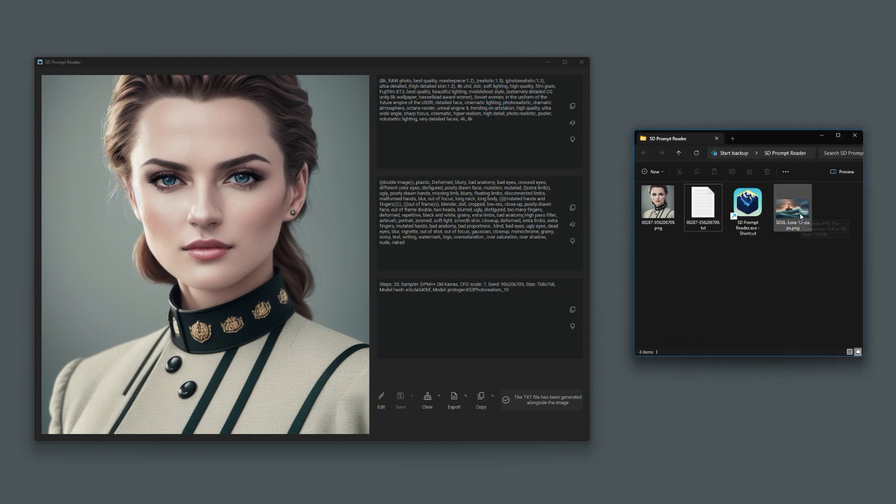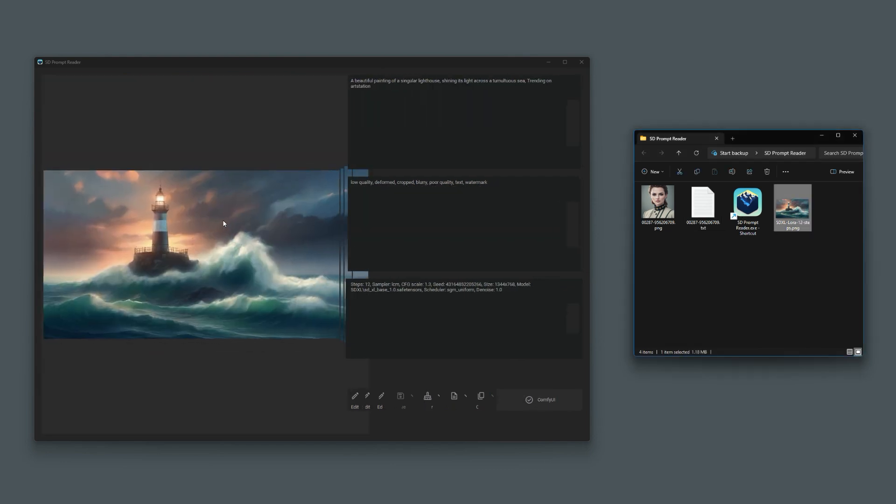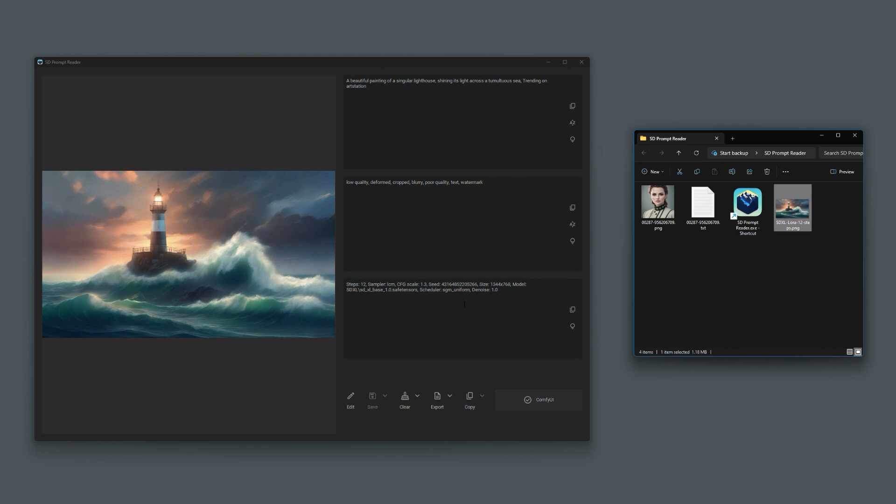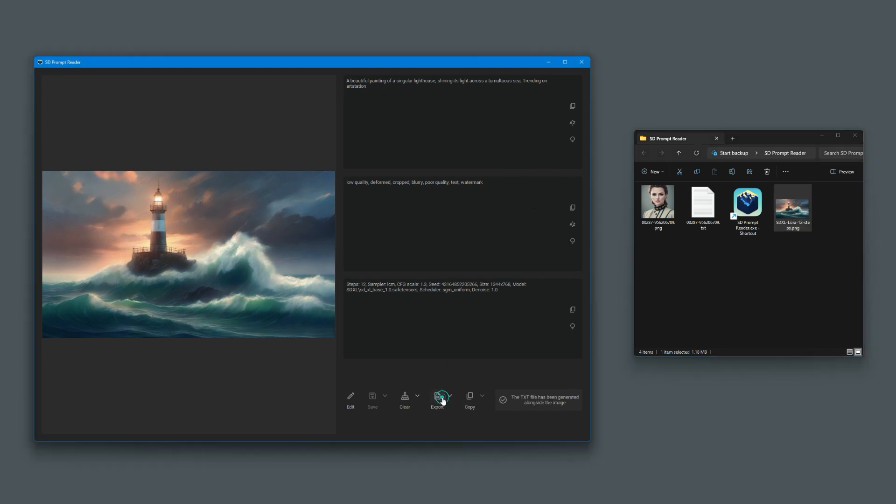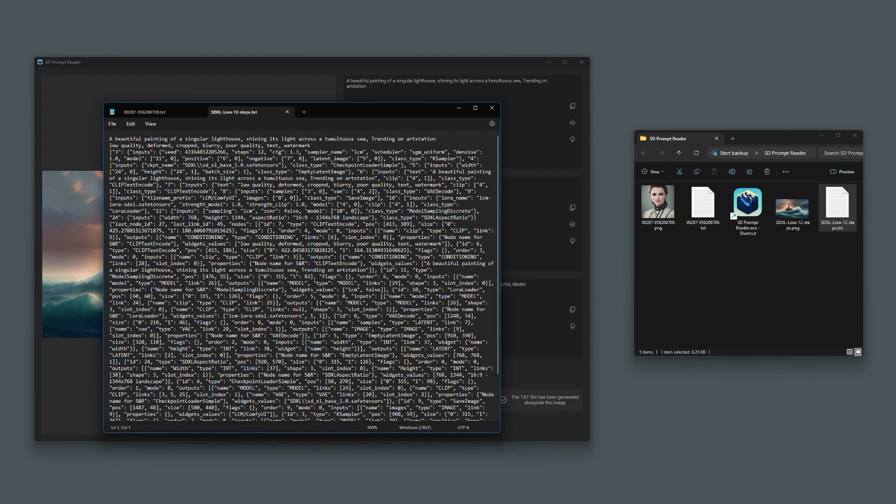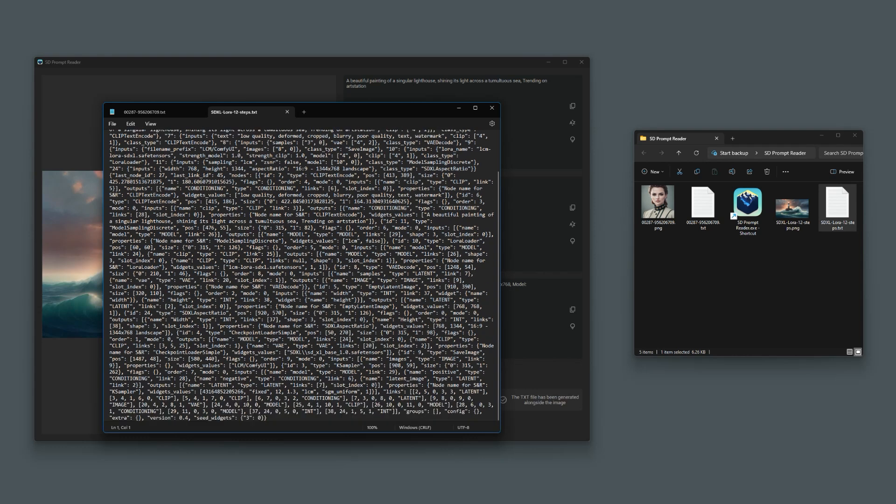Similarly, with this one as well, the ComfyUI, we go back to that. Again, we can export the details as well. It creates a text file, and it contains all of the data that's embedded into the ComfyUI PNG.